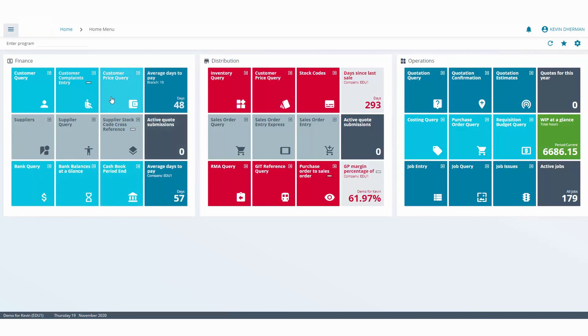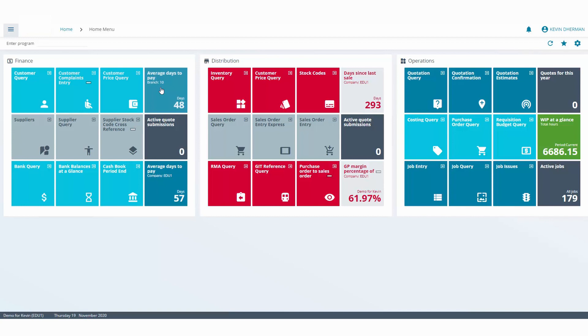The tiles are broken into two different categories. The first category is the actual program or application tile, and when you click on this tile it will launch that particular application. But we also have a notion of insight tiles, and insight tiles combine information or aggregate information for a particular subject.